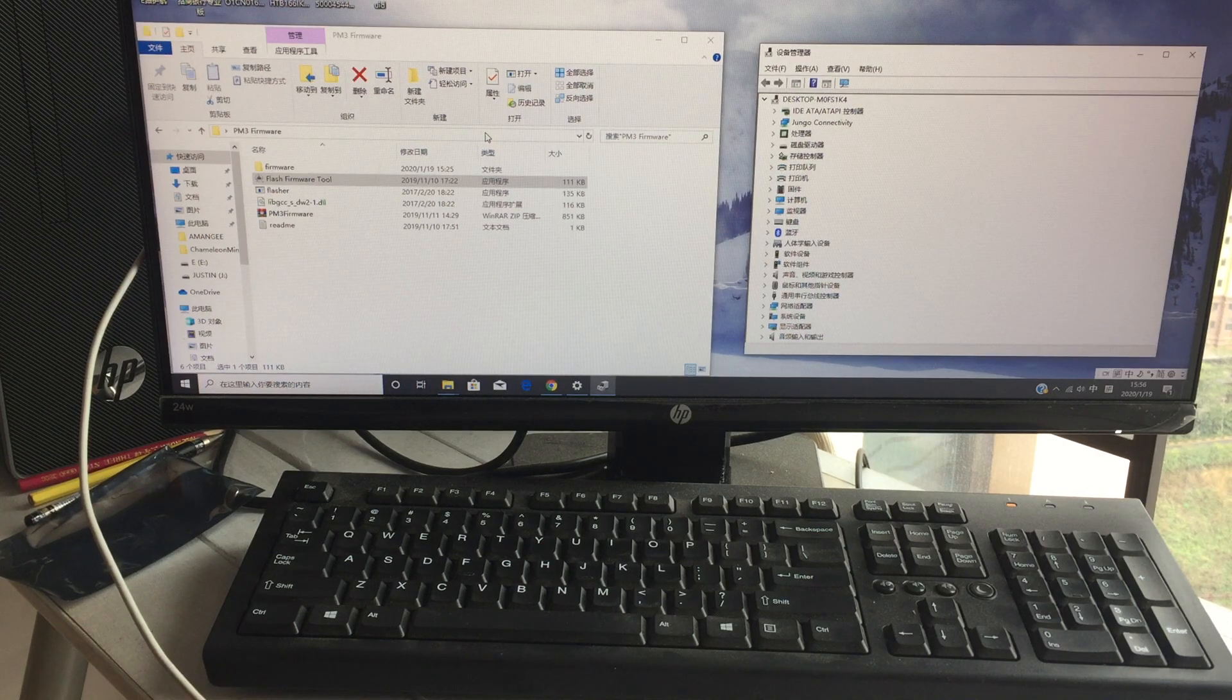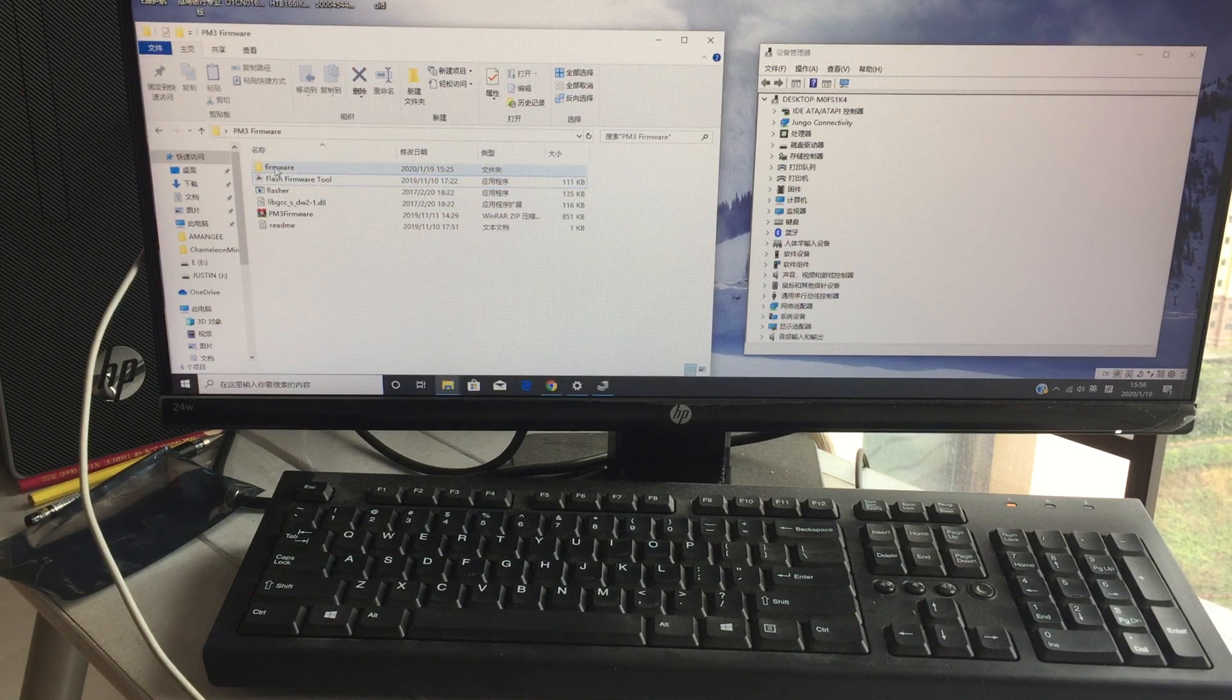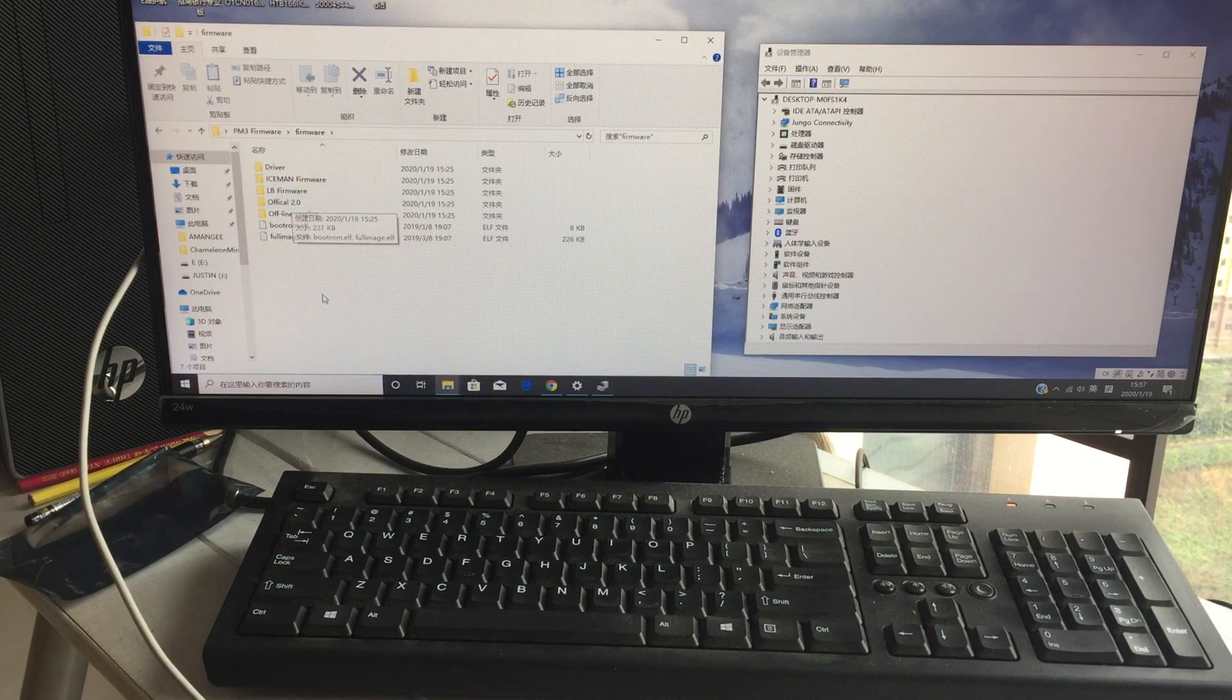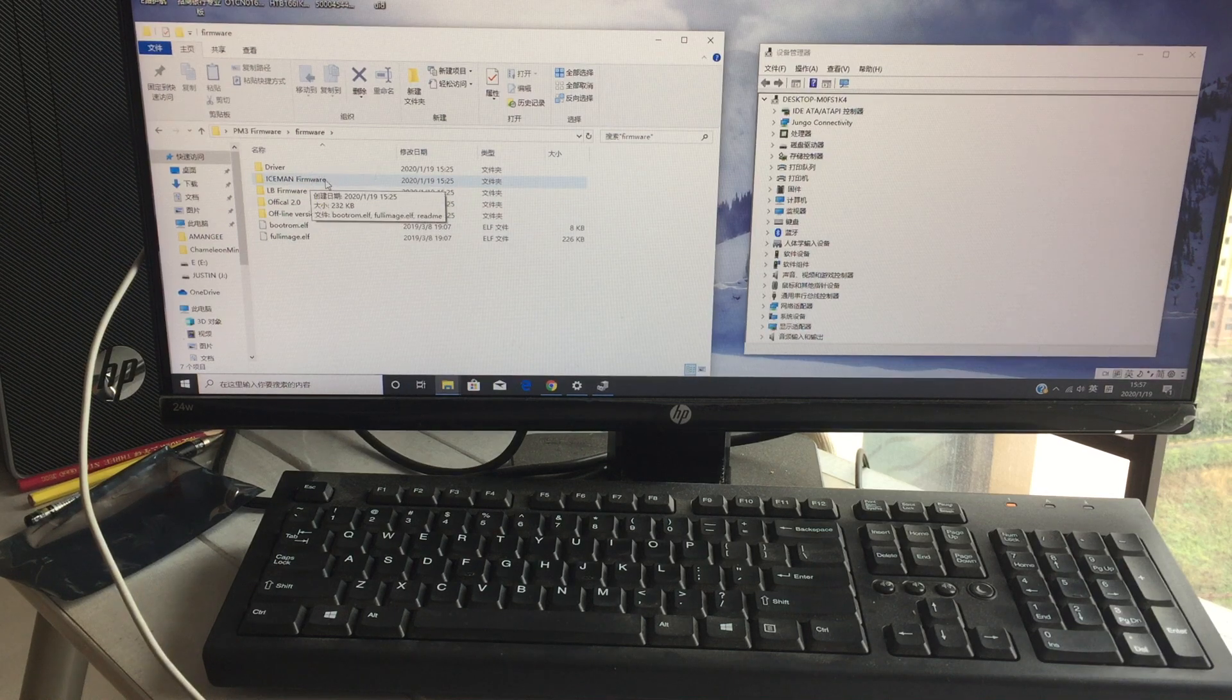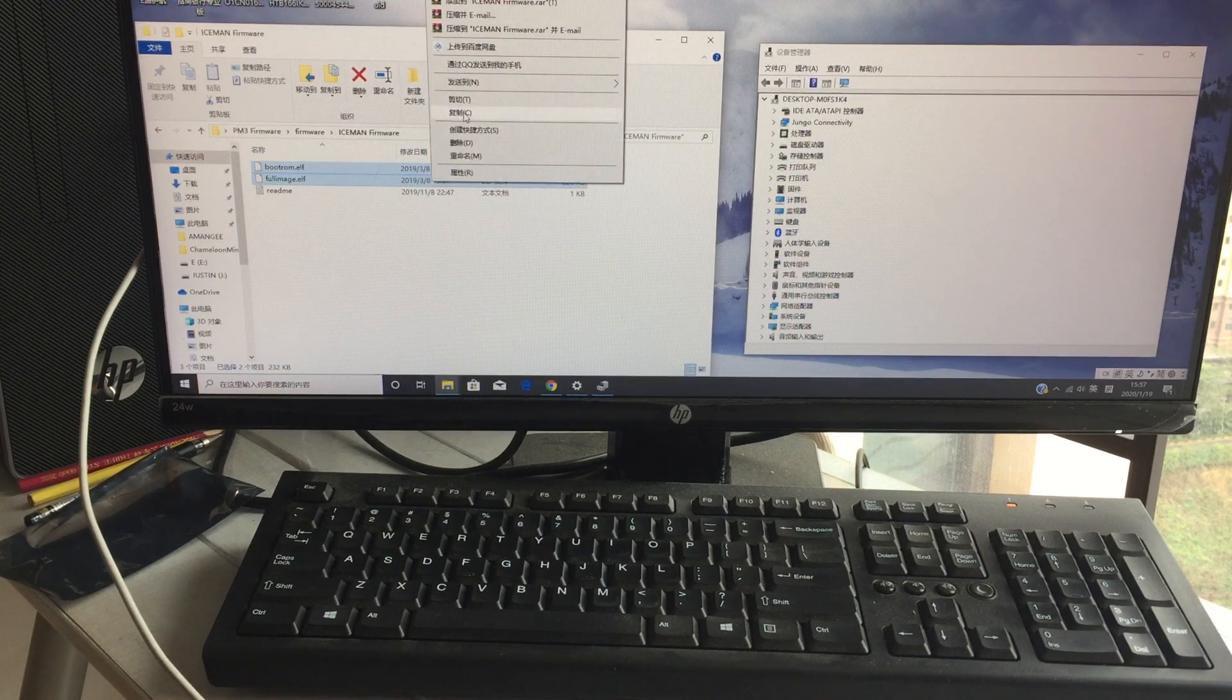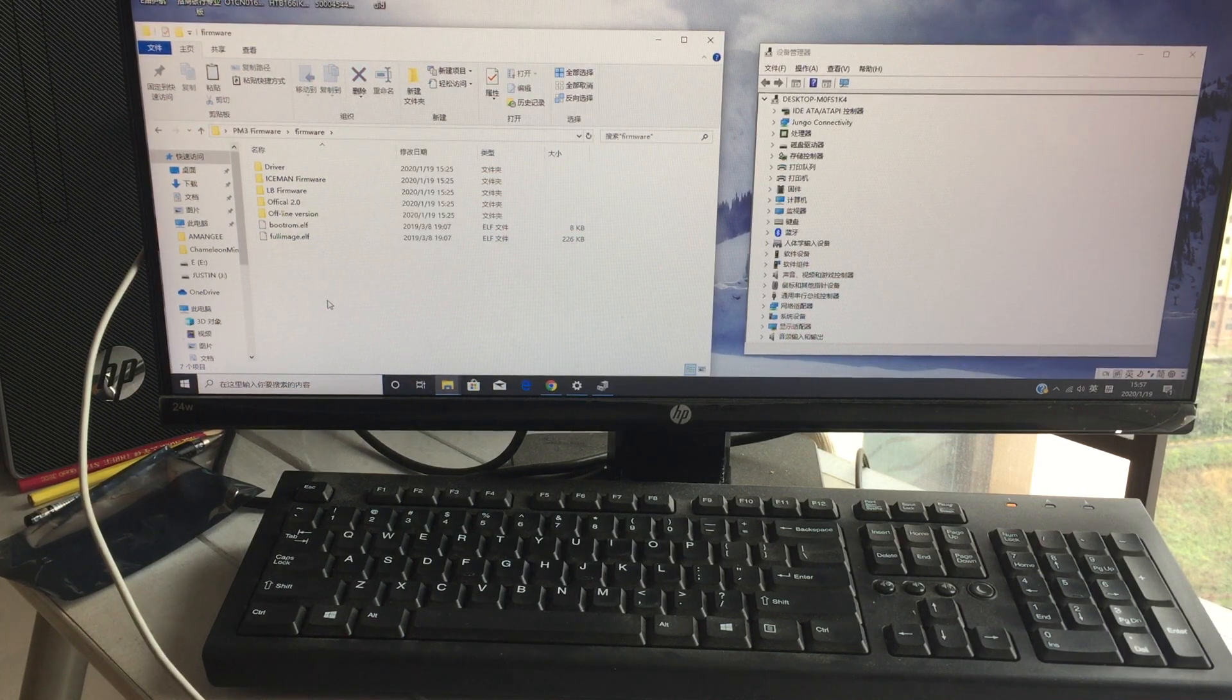How to refresh the firmware for PM3. This is our software, this is the program, this is the firmware here. You can find the ICMN LBE office depot 20, and if you want to refresh any firmware, just go there. Copy this boot and the floor imaging files, copy it, then paste it here. Uncover these two pieces.